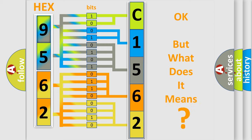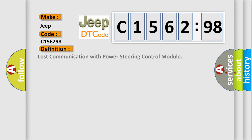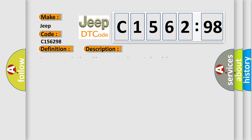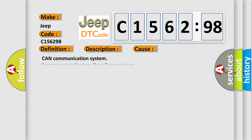The number itself does not make sense to us if we cannot assign information about what it actually expresses. So, what does the diagnostic trouble code C156298 interpret specifically for Jeep car manufacturers? The basic definition is: Lost communication with power steering control module. And here is a short description of this DTC code: Lost communication with power steering control module.